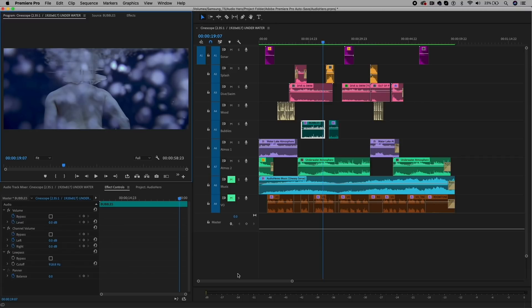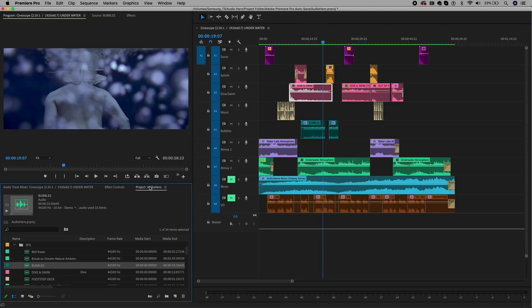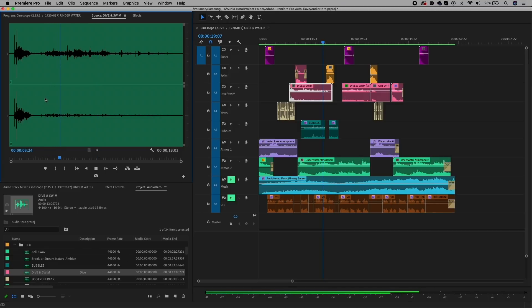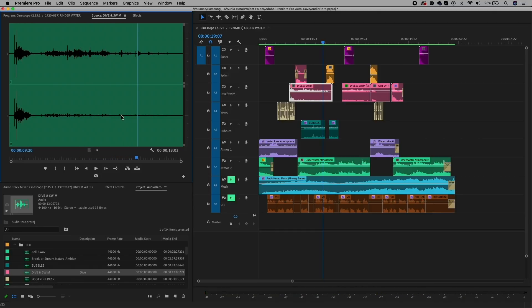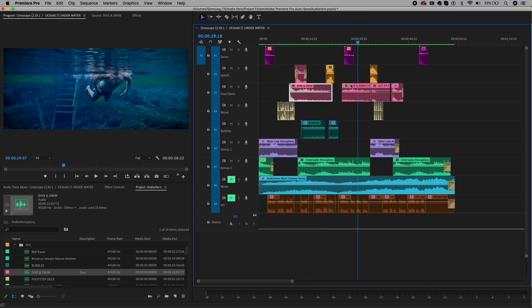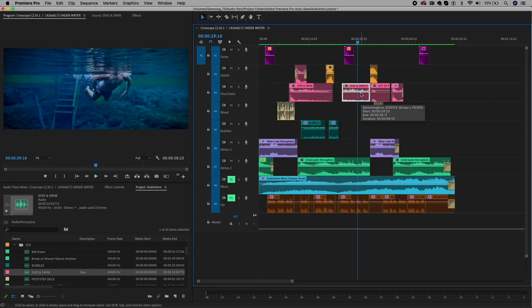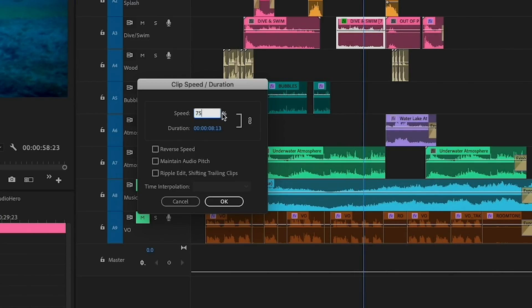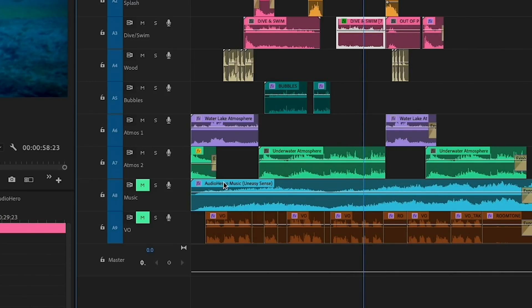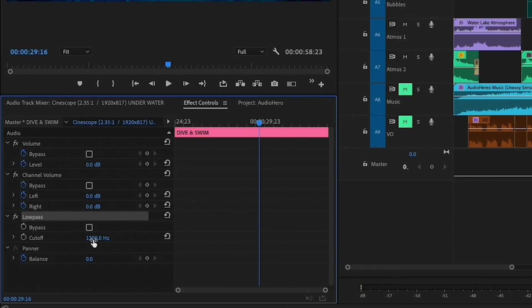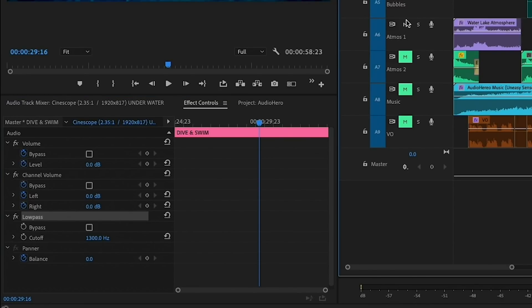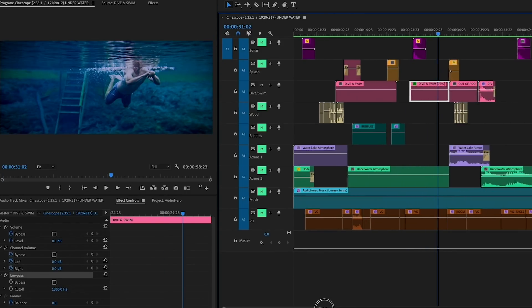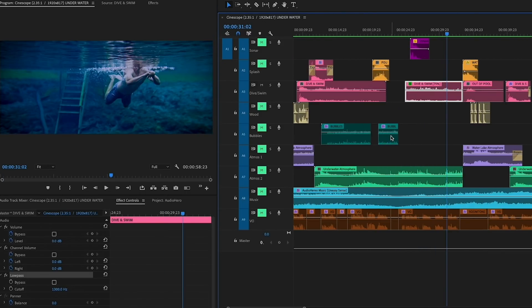Another underwater trick you can do is change the speed of an audio clip. For example, this dive and swim sound effect here, if I double-click to play the original from the source panel, you can hear that it doesn't really sound like it's underwater. So when I use this clip for the shot of this guy swimming underwater where the camera was underwater, I needed to slow down the audio. I right-clicked on the clip and went to speed and duration and dropped it down to 75% speed. I also added a low pass filter at 1300 hertz.